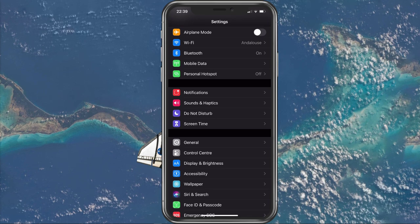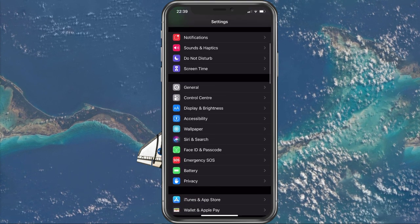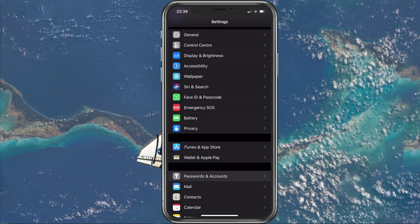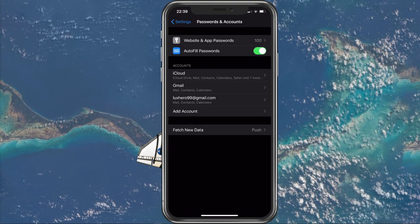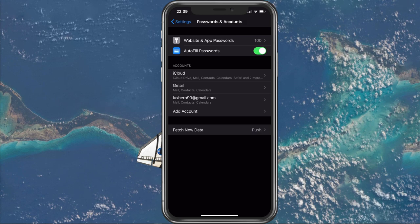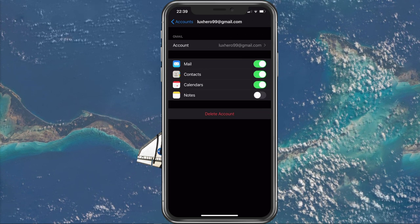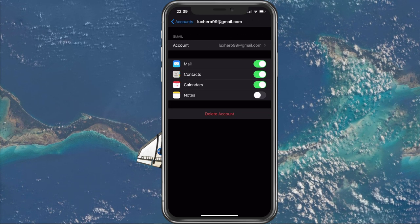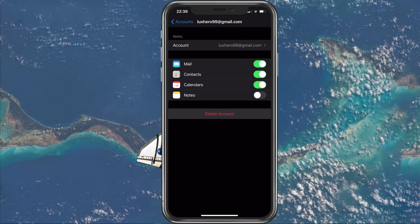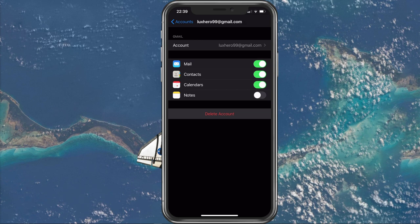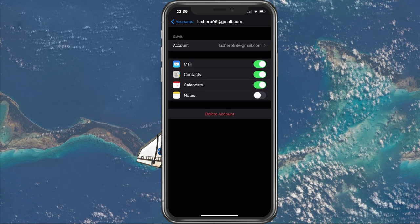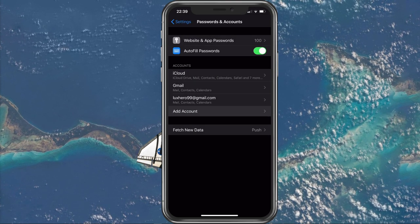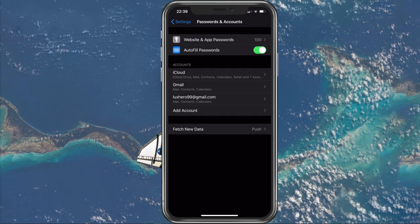When this is done, open up your Settings application, and here go to Passwords & Accounts, and then select the email account you have problems with. Here, select to delete the account and redo the setup. When going back, you can select to add a new account.